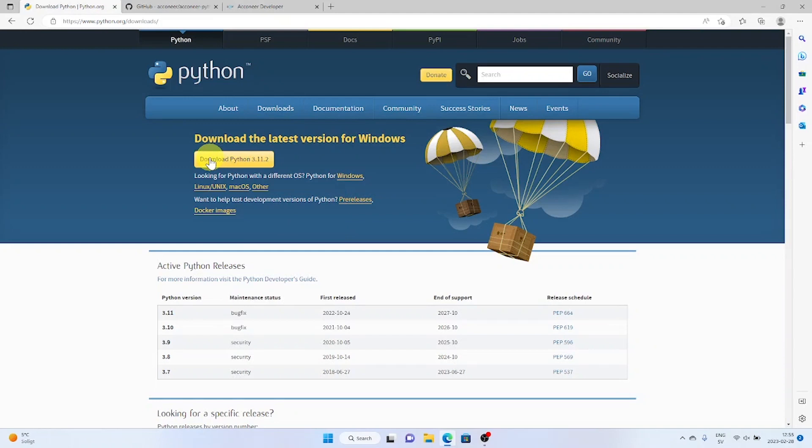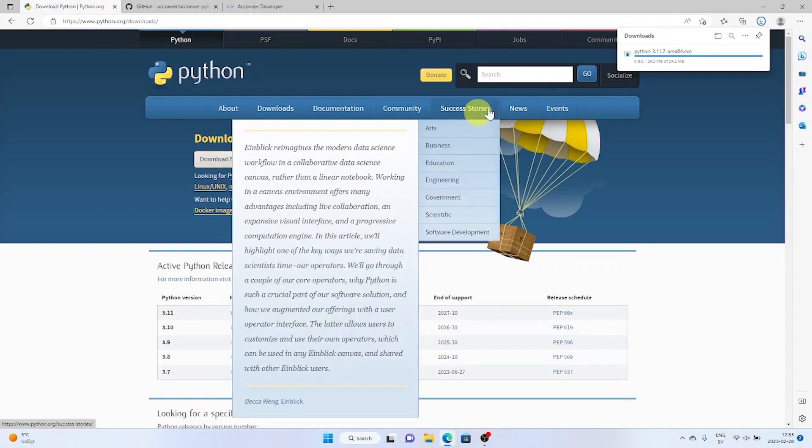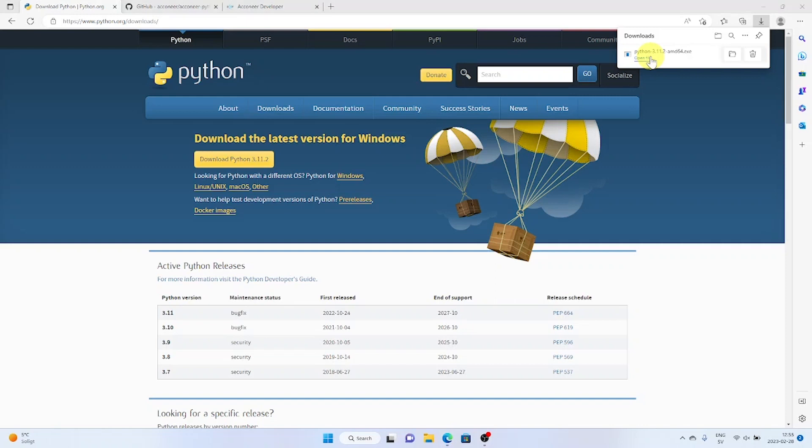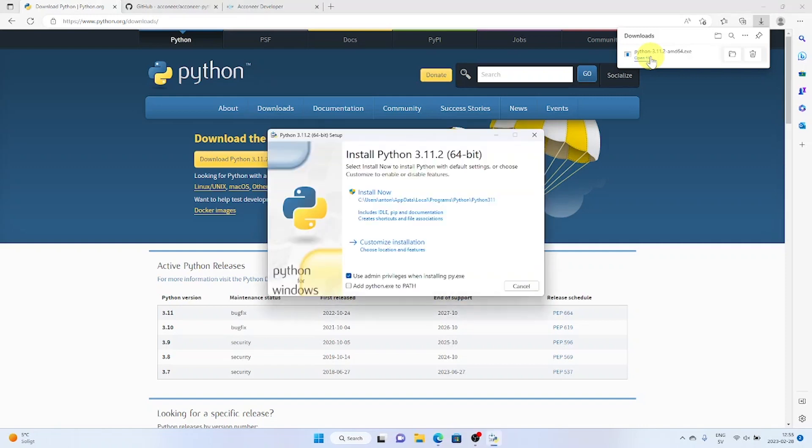Let's start the fun stuff by installing the Aconeer exploration tool. First, we need Python. Make sure to add Python to the path. Then click install now.